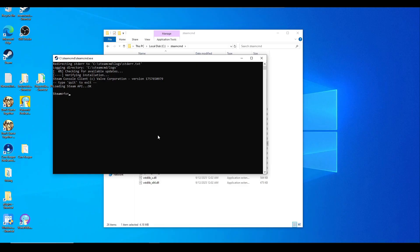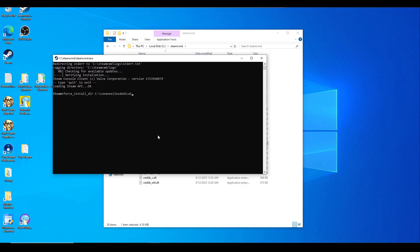It's going to be force_install_dir space C colon backslash Conan Exiles dedicated server. Hit enter, and then we're going to do login anonymous.